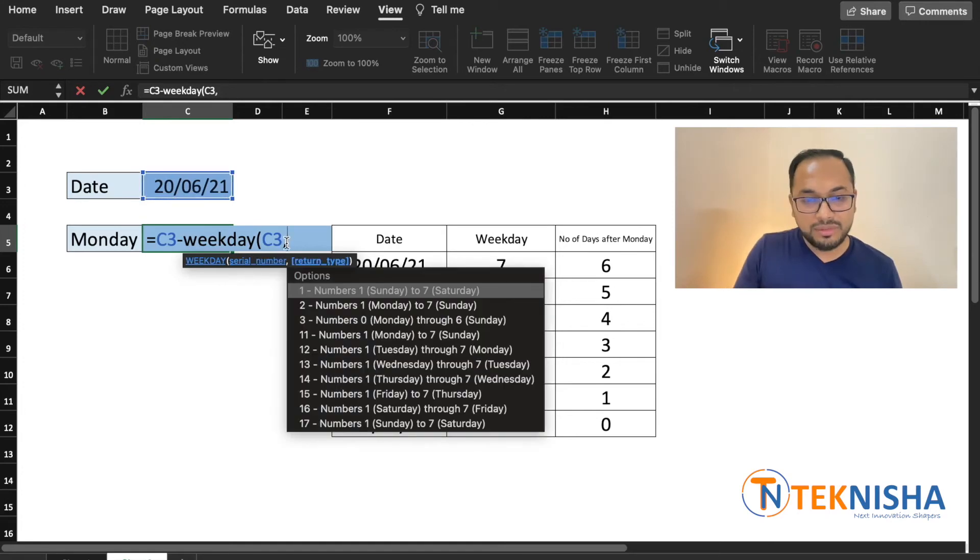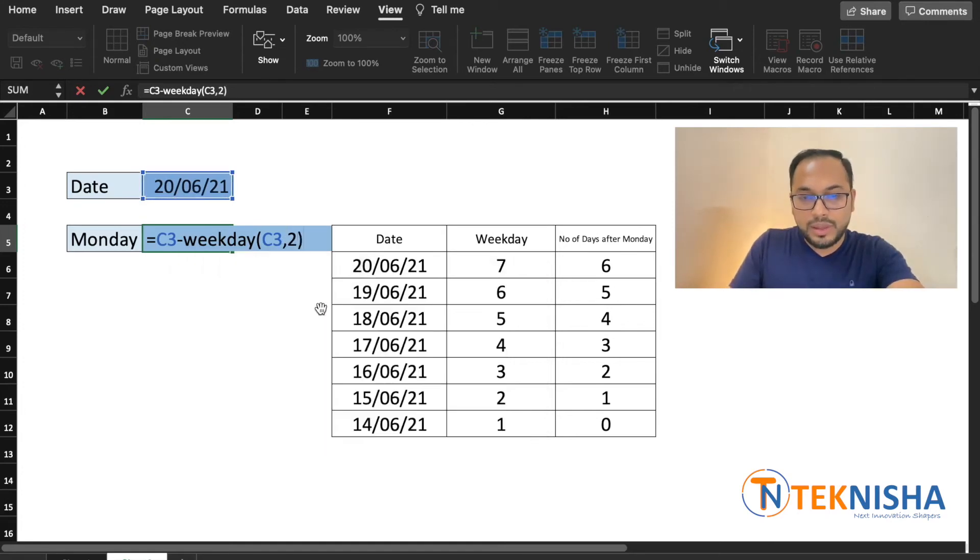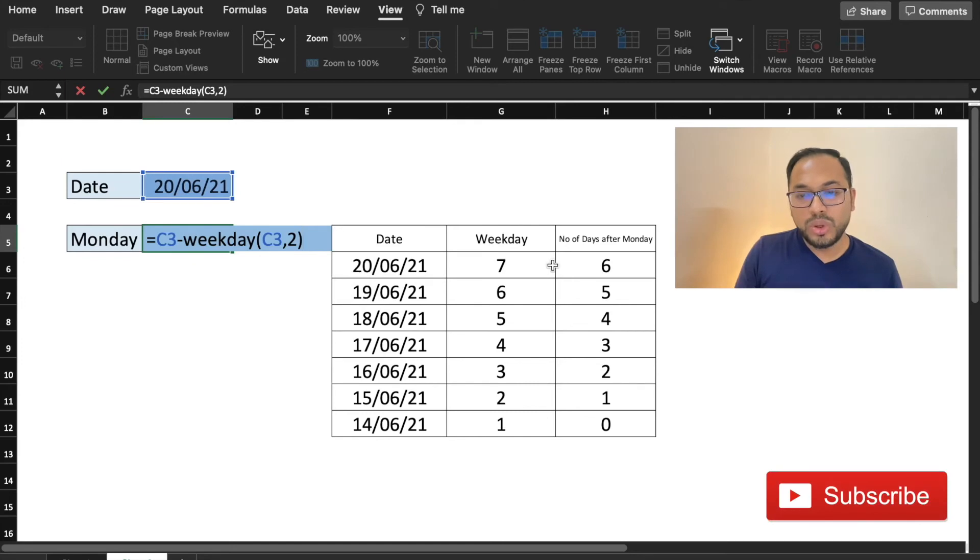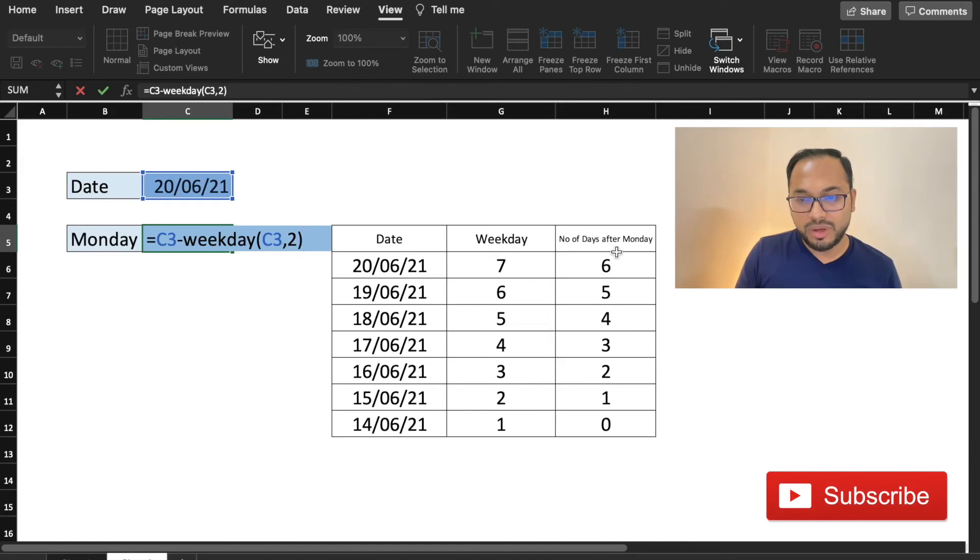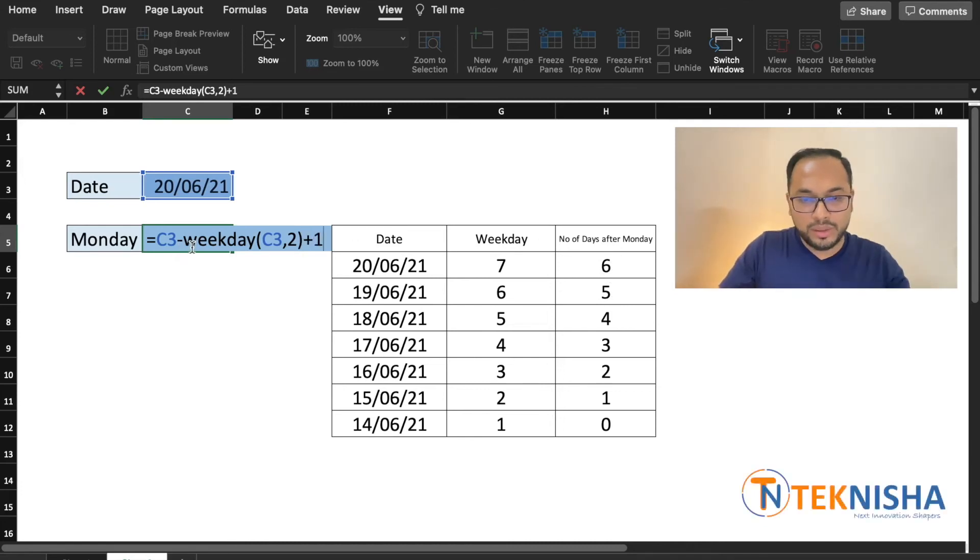Again we need to choose option 2 because our week begins on Monday and now this would give us column G. To that we need to add one day because the weekday minus 1 is going to be the number of days away from Monday. And since we are already subtracting the weekday we now need to add one.